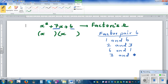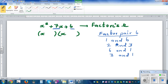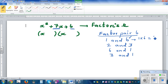So basically: one times six is six, two times three is six. Since there are no negatives, we are not concerned about negative pairs. We need the two factors which add to give seven. One times six is six — that's what we want — and one plus six is seven.